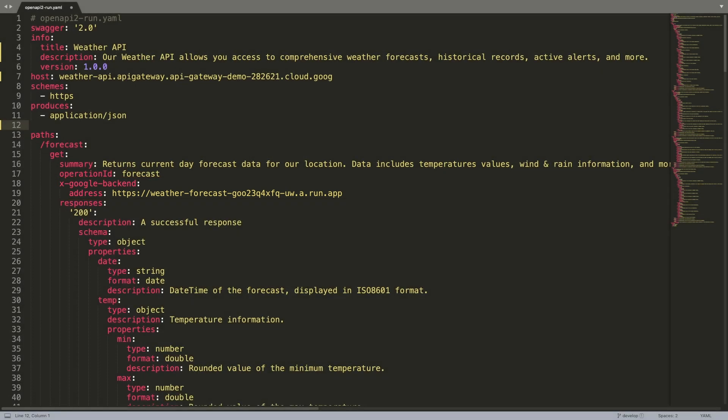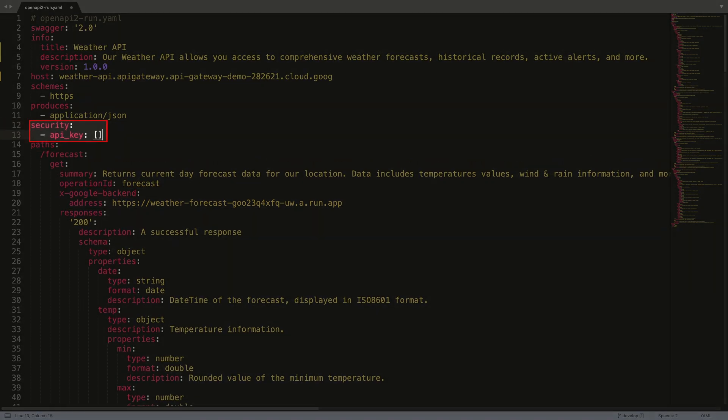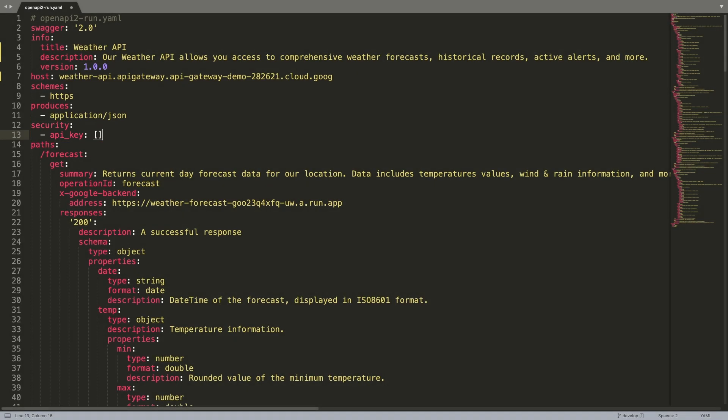Finally, we'll want to secure our API, so we'll configure a security definition that requires all incoming calls to provide a valid API key.